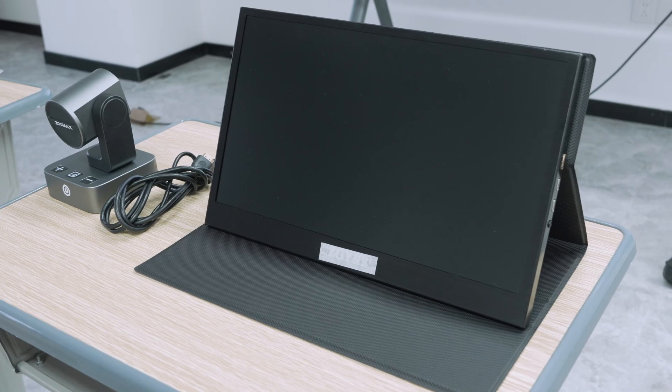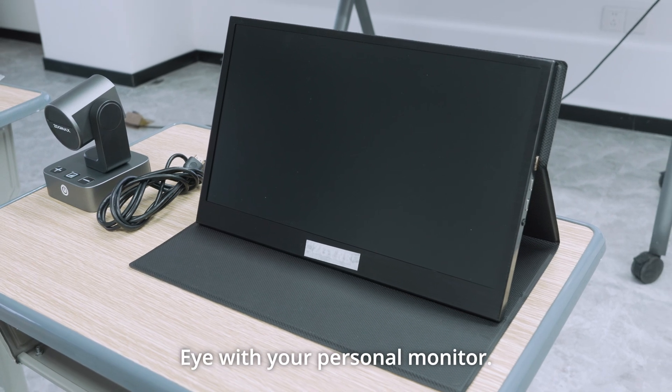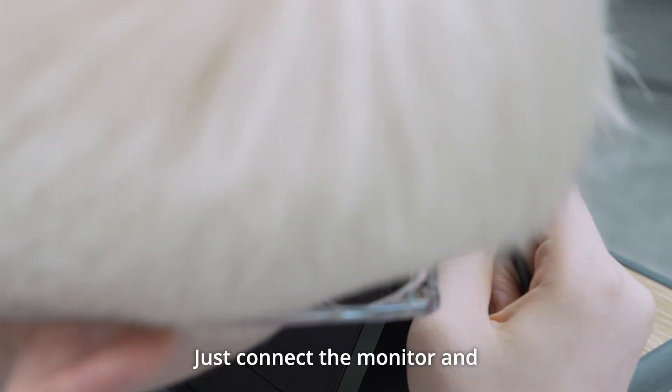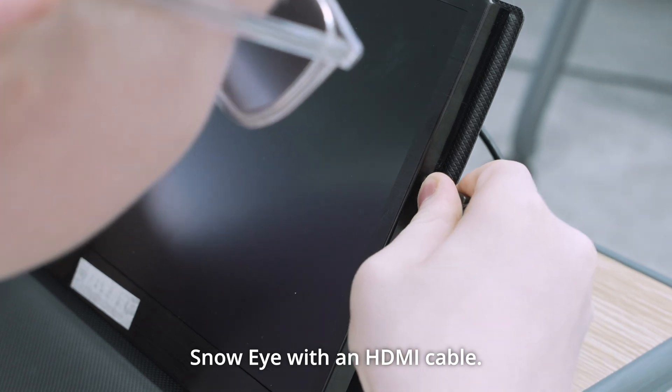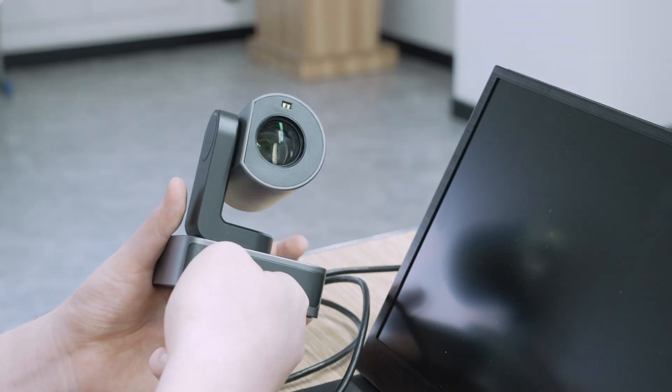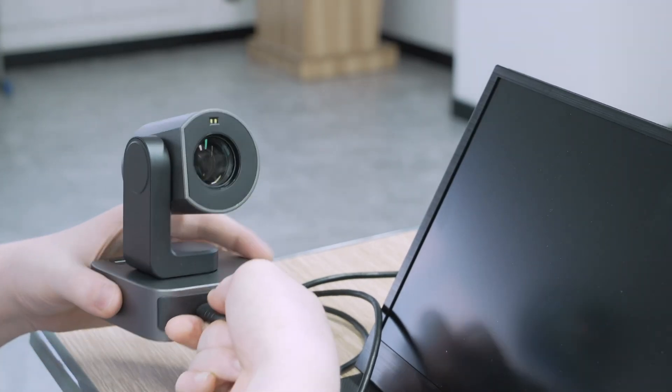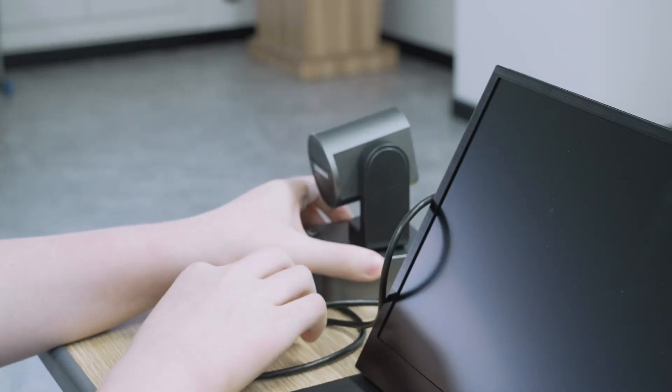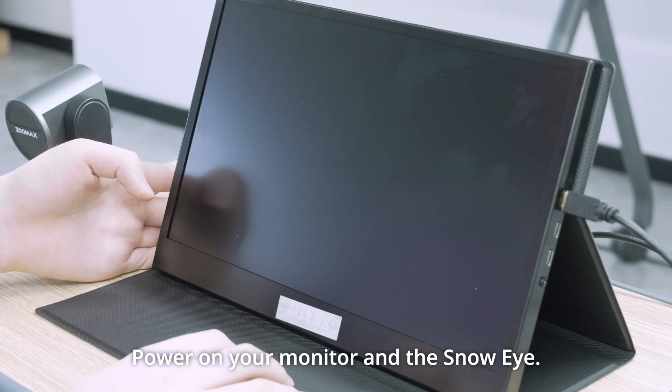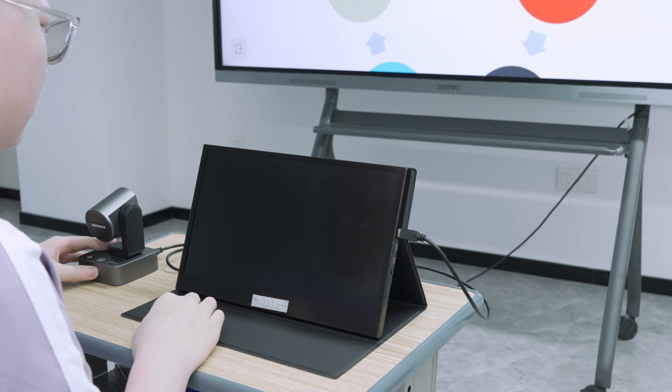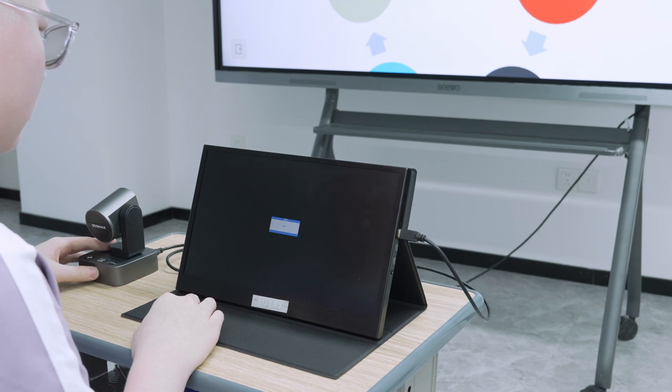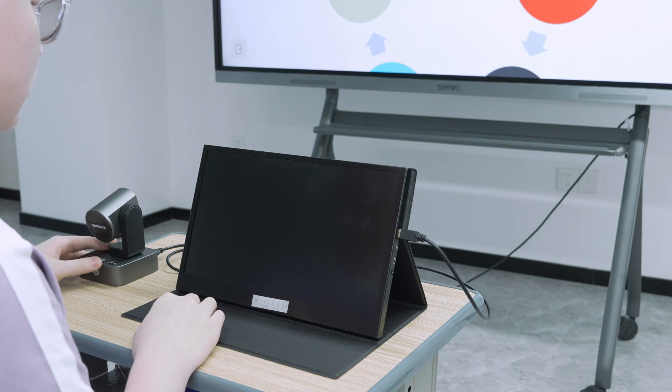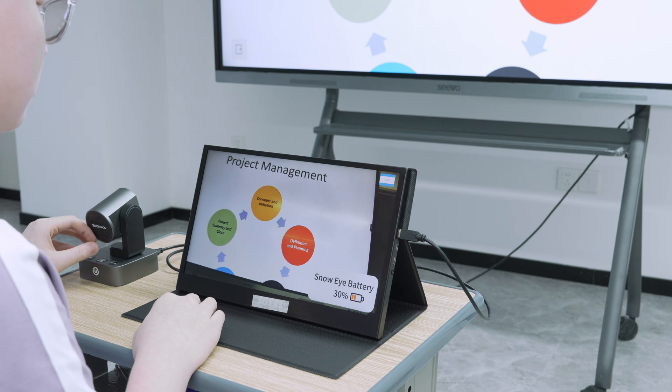Connect Snow Eye with your monitor. You can also connect Snow Eye with your personal monitor. Just connect the monitor and Snow Eye with an HDMI cable. Power on your monitor and the Snow Eye, and you get access to distance viewing.